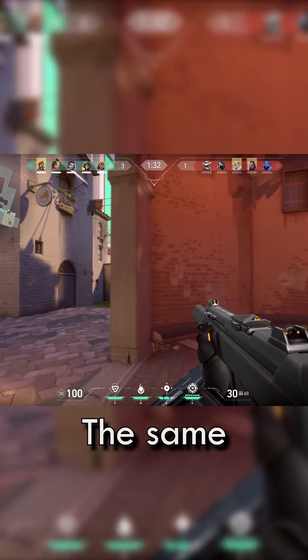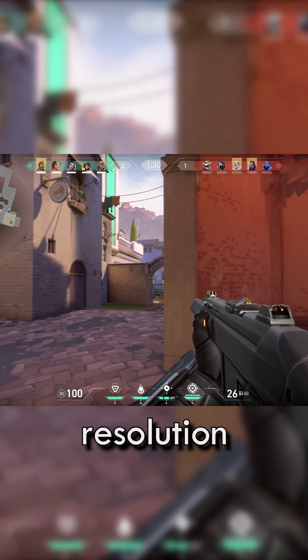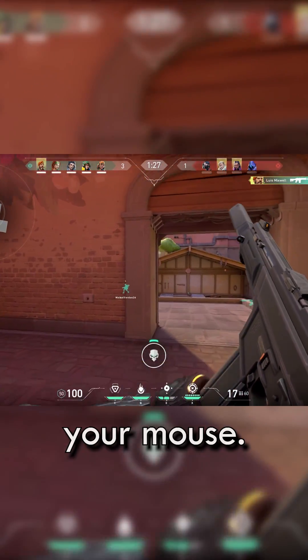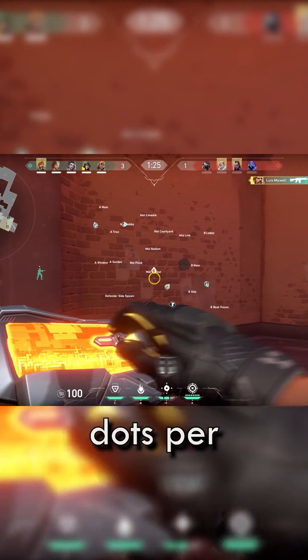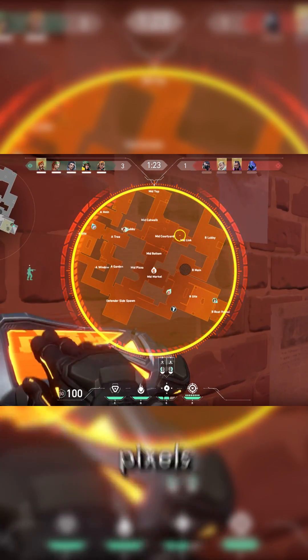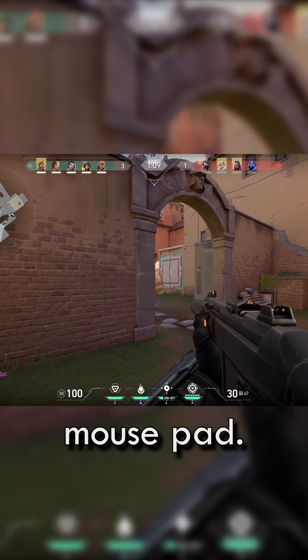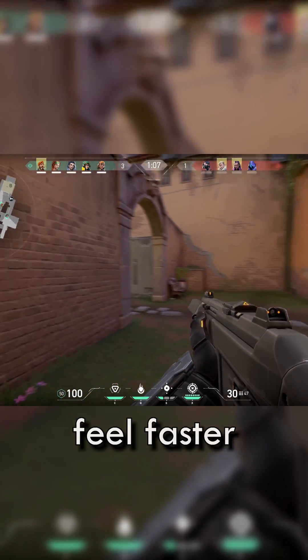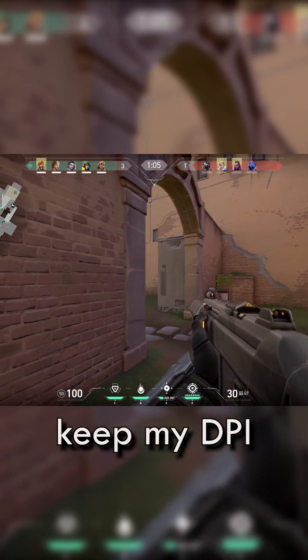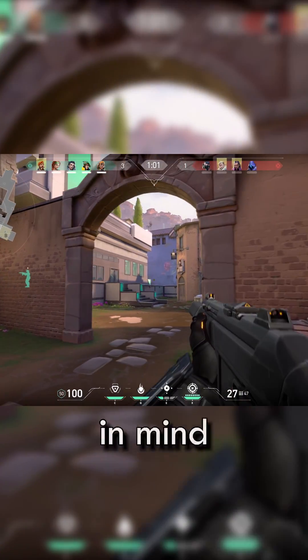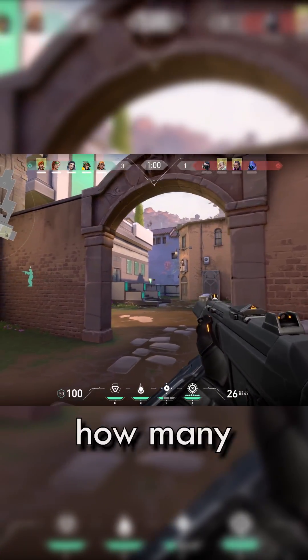I know you're asking yourselves: what does this have to do with aim and precision? The same pixels from your screen resolution go hand in hand with the DPI setting in your mouse. DPI stands for dots per inch, meaning how many pixels your cursor will travel per one inch of physical movement on your mousepad. But why does my aim feel faster when I keep my DPI the same and change only my resolution? It's important to keep in mind how many pixels are used within your selected resolution.